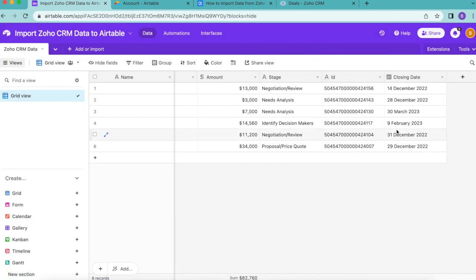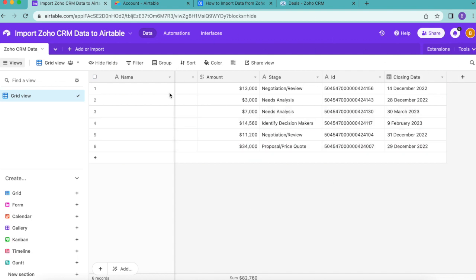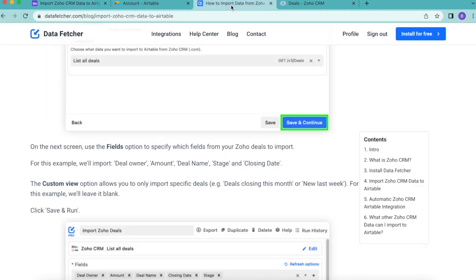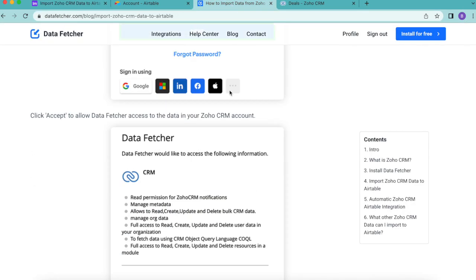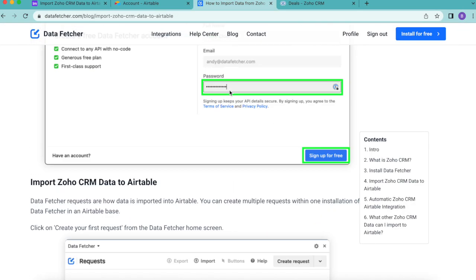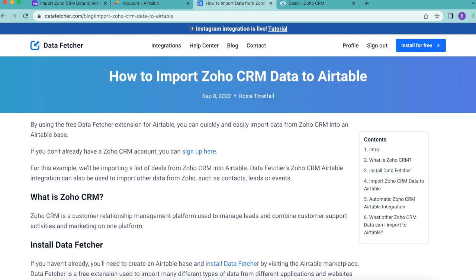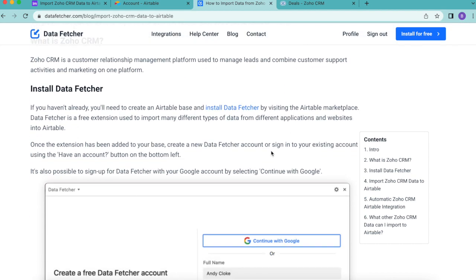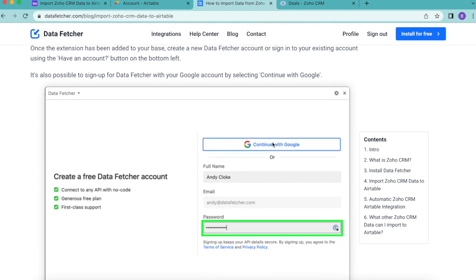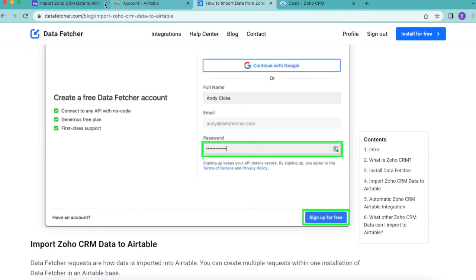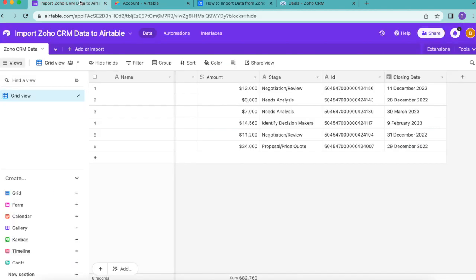Hopefully today you have learned how to import Zoho CRM data to Airtable via Data Fetcher and how to run those requests automatically without you having to do a thing. If you do have any questions, you can always reach out to us here at datafetcher.com, where we also have a blog on this exact topic that you can read as well. Thank you so much for taking the time to learn today. I really hope you have a good one.